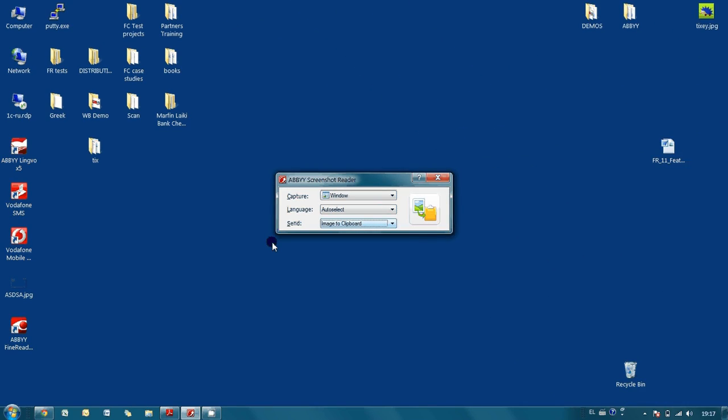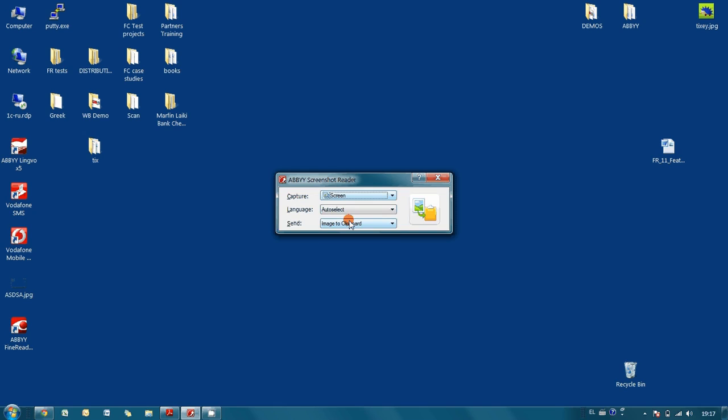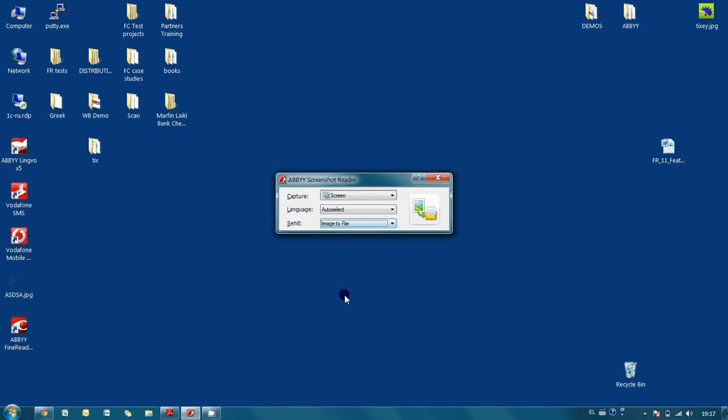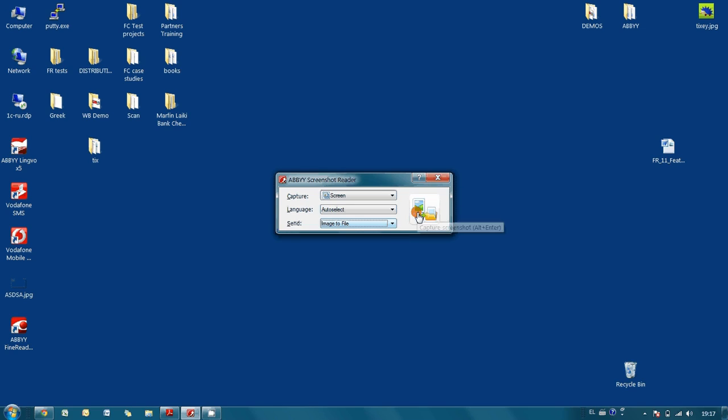Now let's capture an image of the whole screen and save it in a graphic file. To do so, it is necessary to change the capture option to screen. And as a send destination, we select image to file and press capture button.